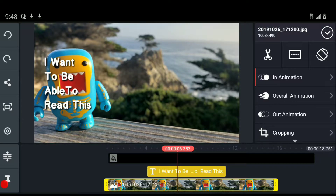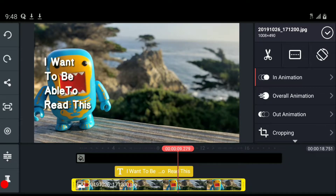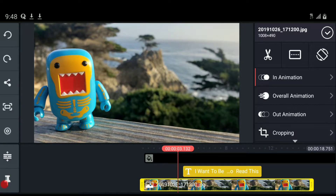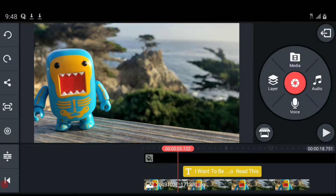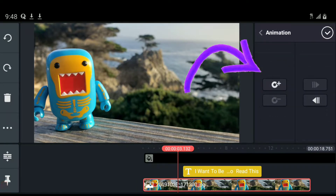We're going to put keyframes on the layer with the little character. We'll scroll to the place where we want to start him moving — a little bit before the letters come on screen. When you select the layer and look at the left-hand column, the third item down looks just like a key. When you hit it, the right-hand column shows 'animation,' with the ability to add a keyframe.